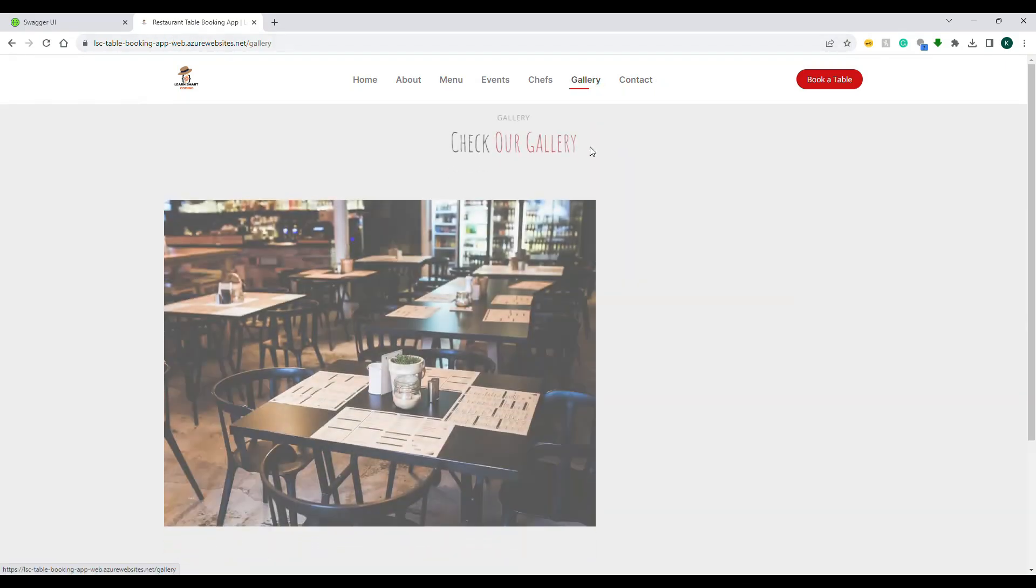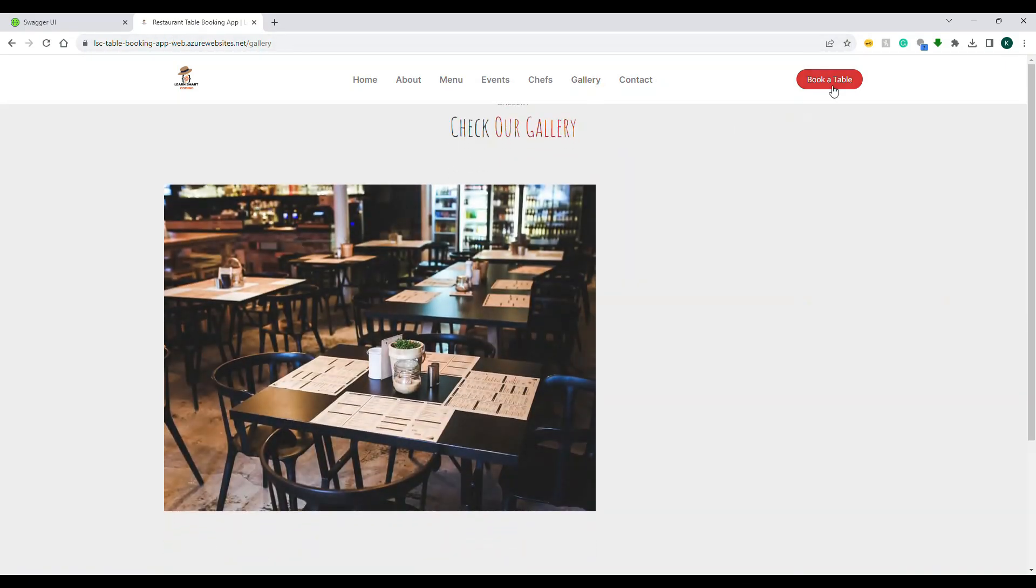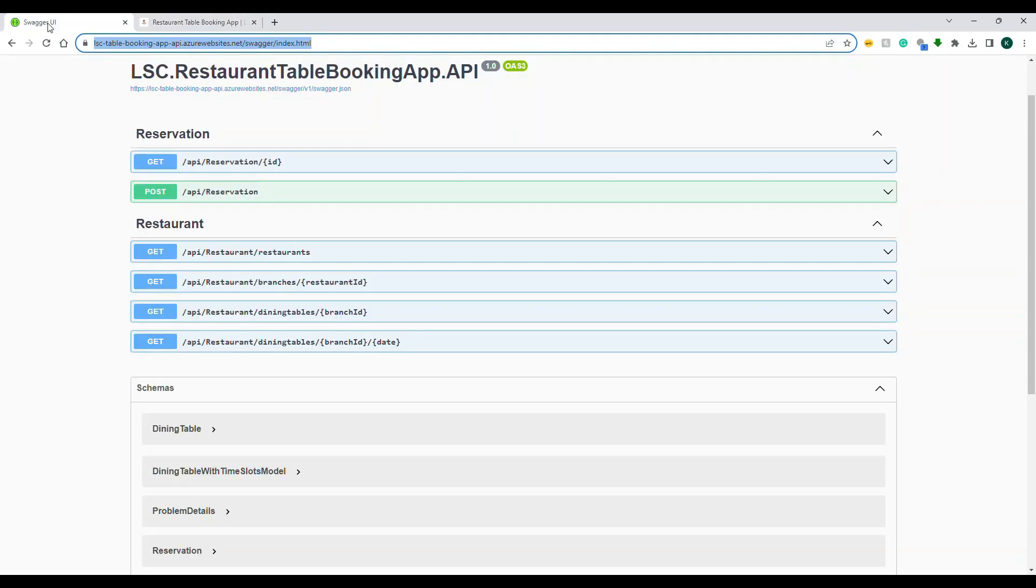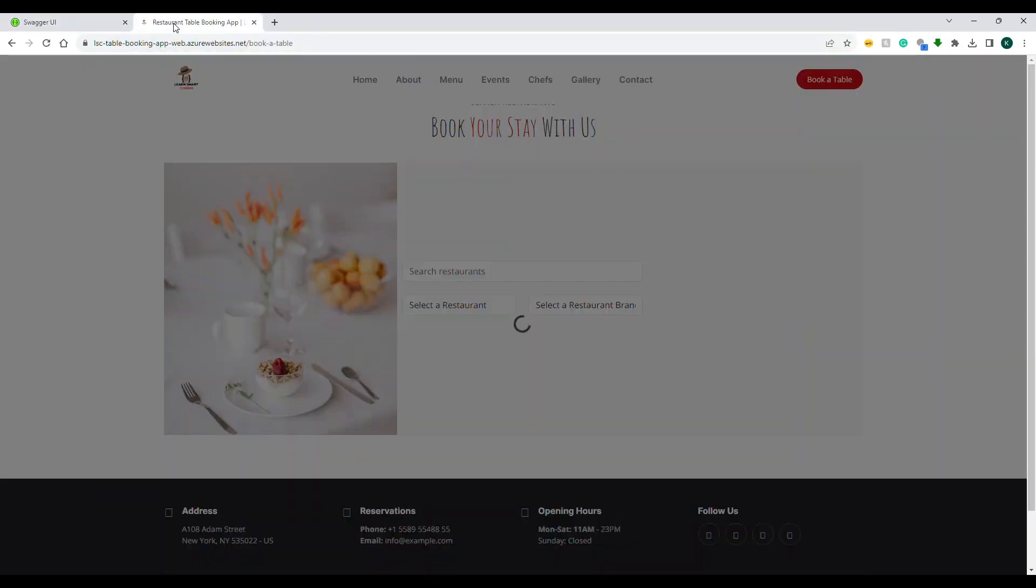This is Home, this is About, this is Menu. We have routing implemented. We have all these things implemented. If you click on Book a Table, it's going to give you a spinner and some data is getting loaded. Basically, our Angular application is calling this endpoint to retrieve the data, and we're going to see how this works.